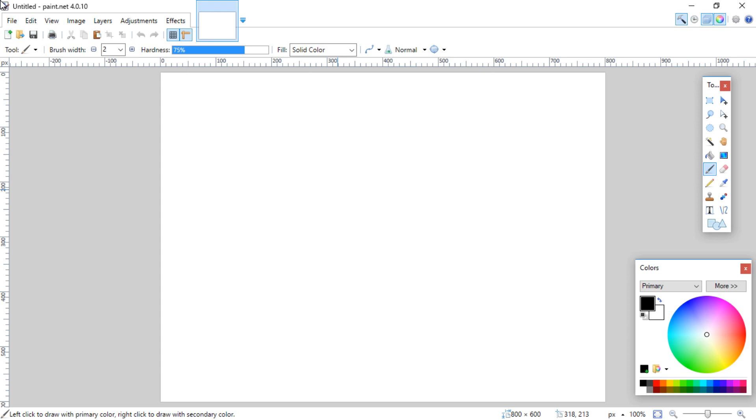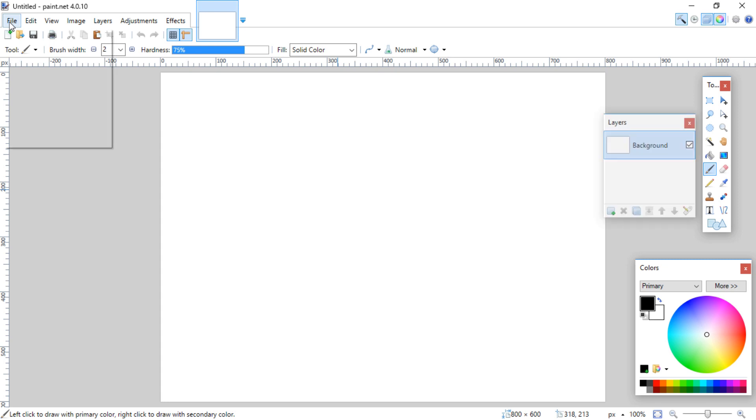So if you don't have a scanner, you could always take a picture of it and then just upload it to your computer and do it that way. That'll work also with this method, but what I usually do is just use paint.net.